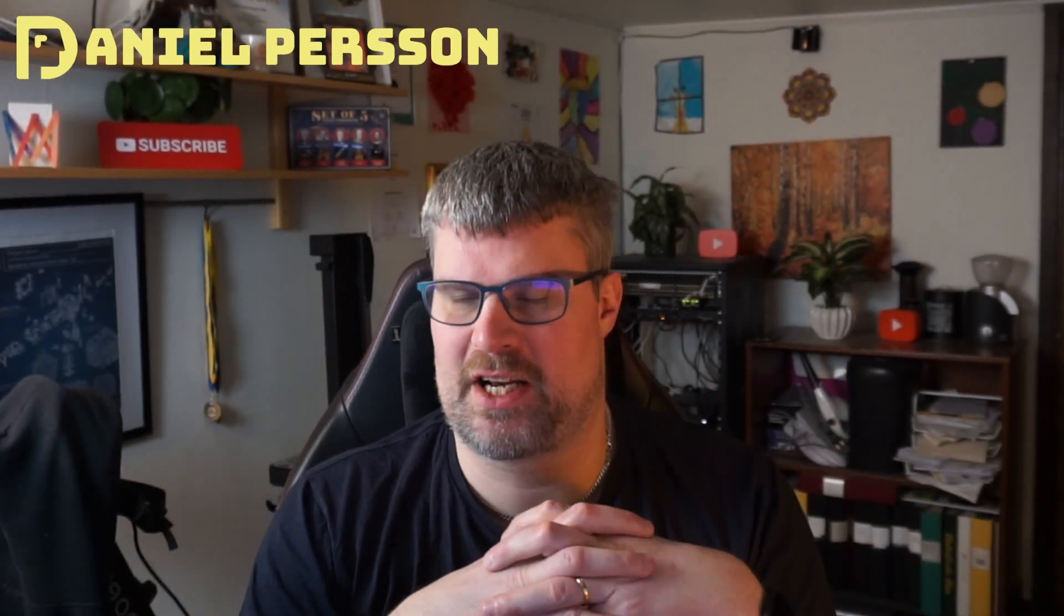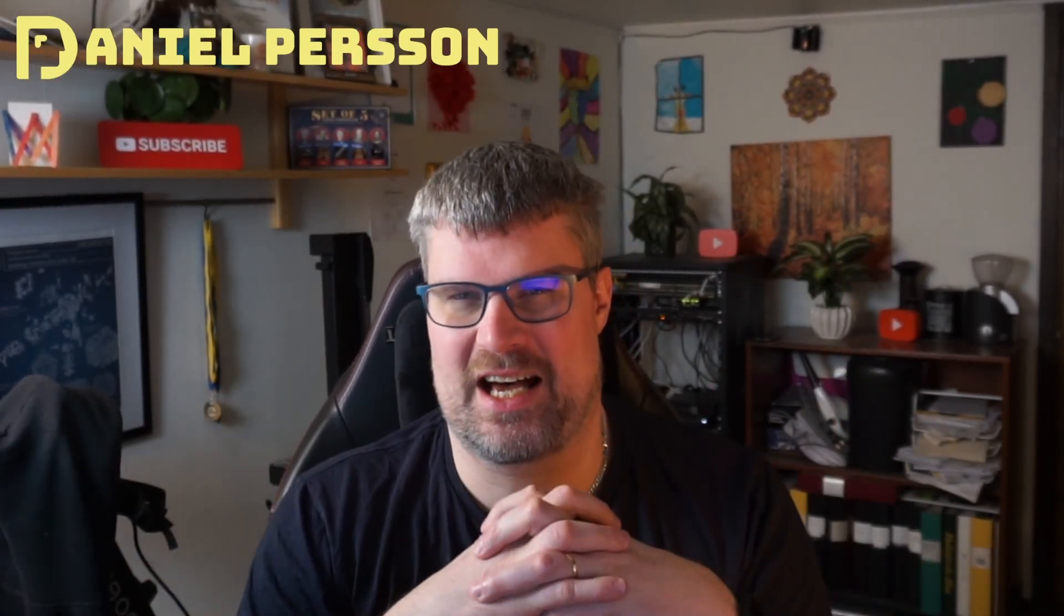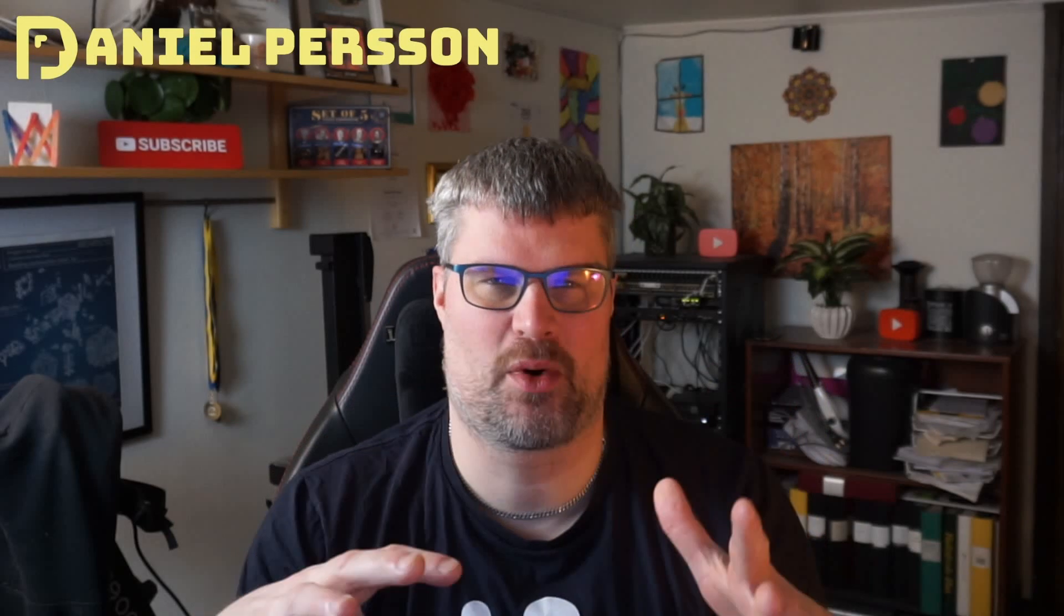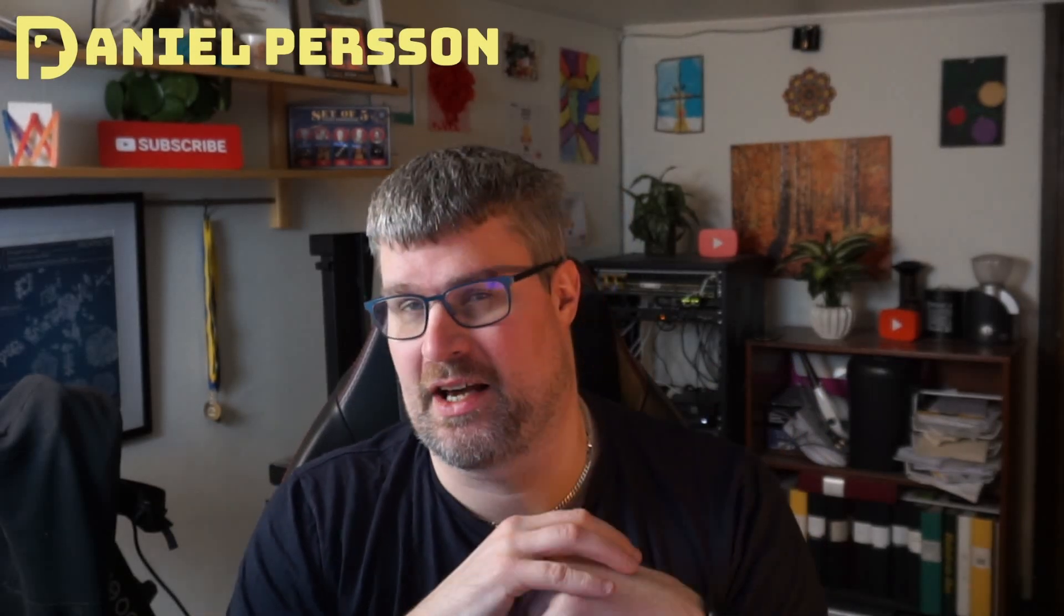Hello explorers and welcome to another video. Today I'm going to talk about the PowerWalker UPS.